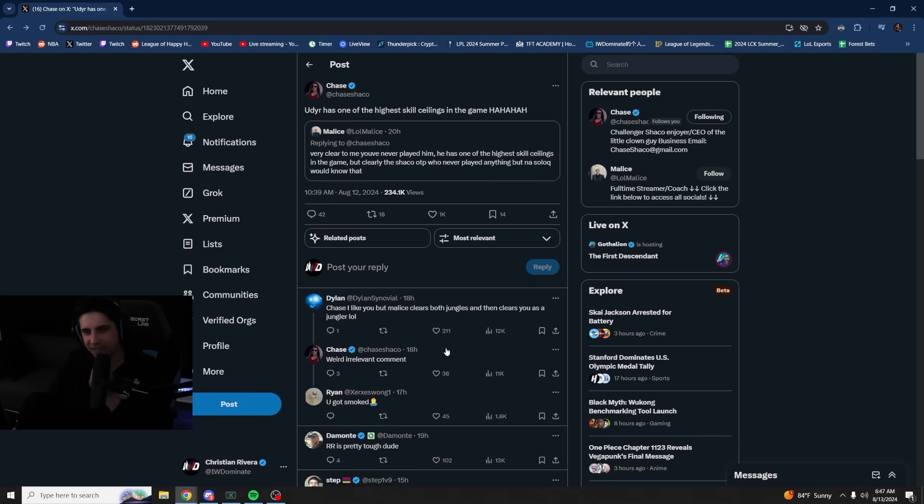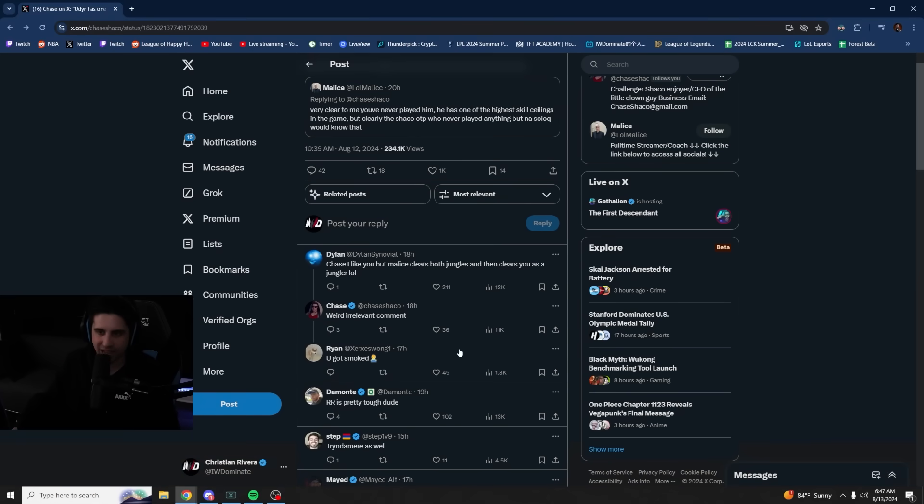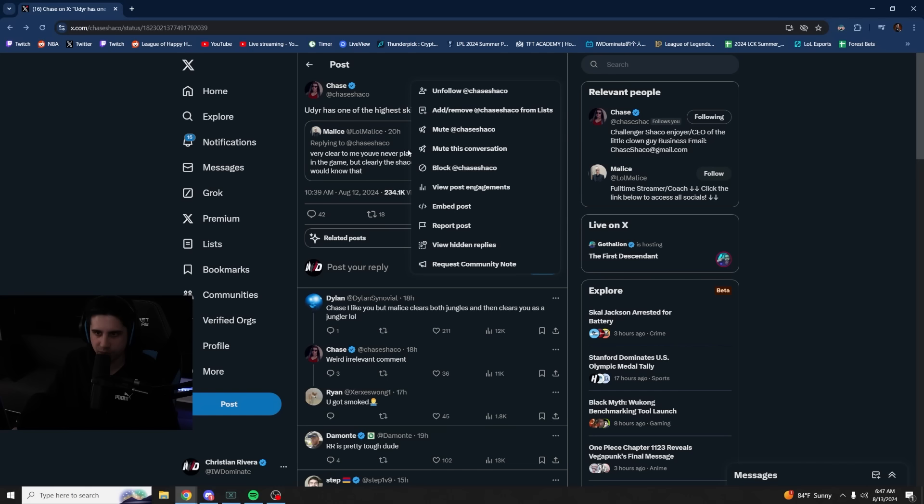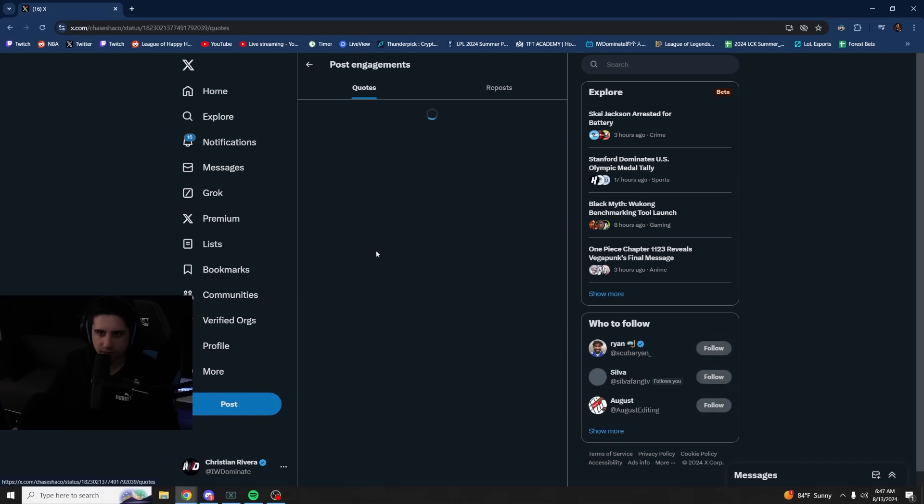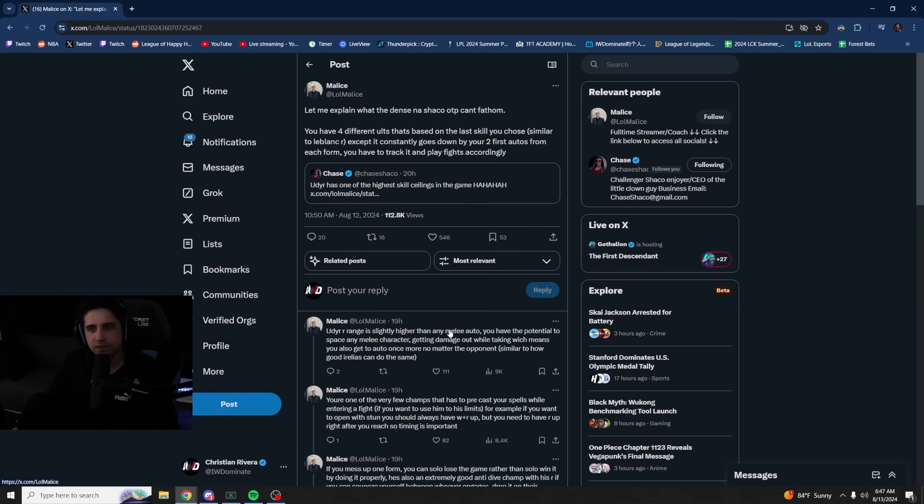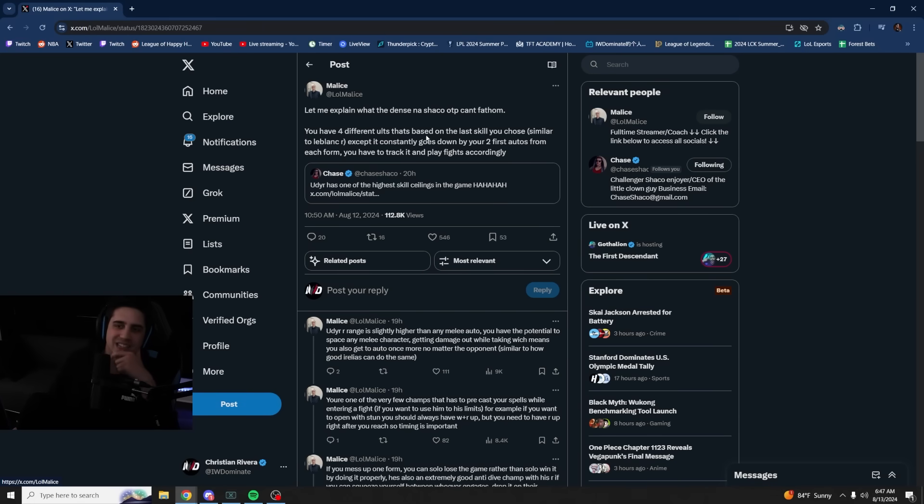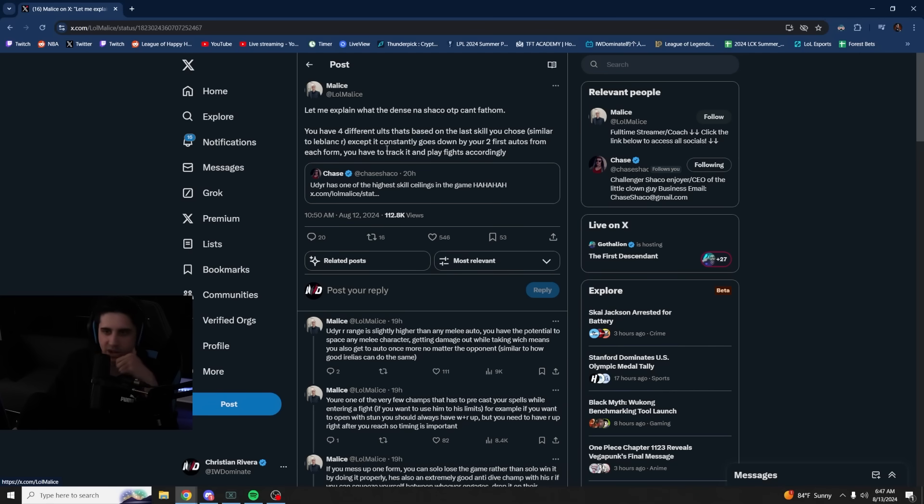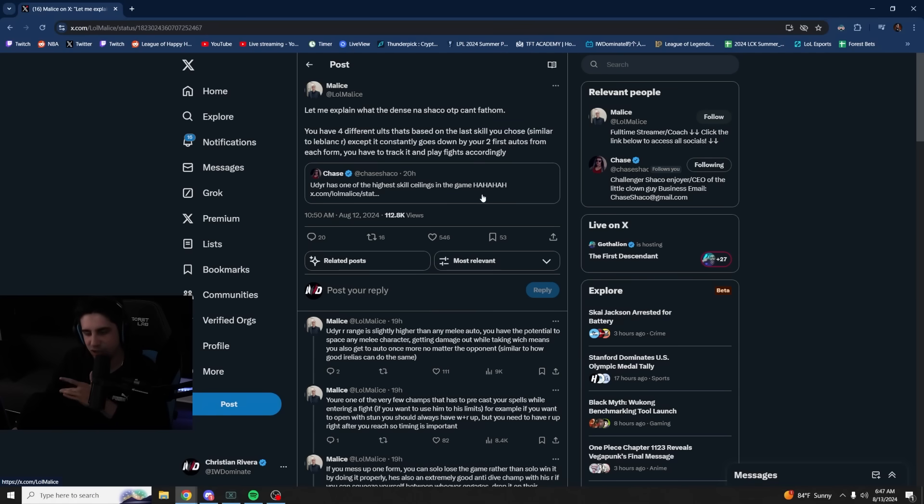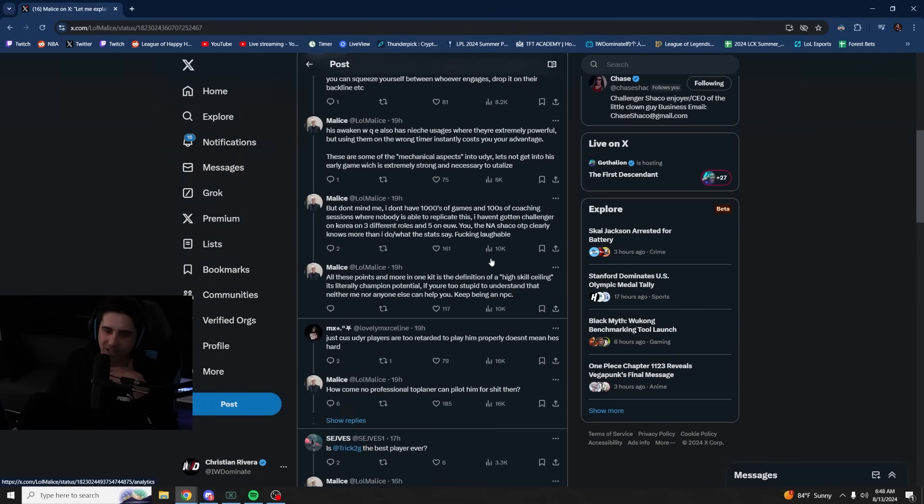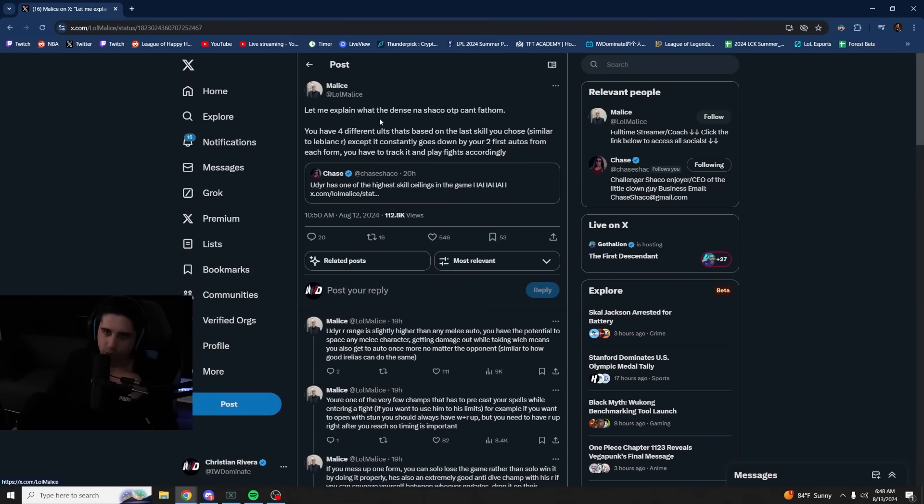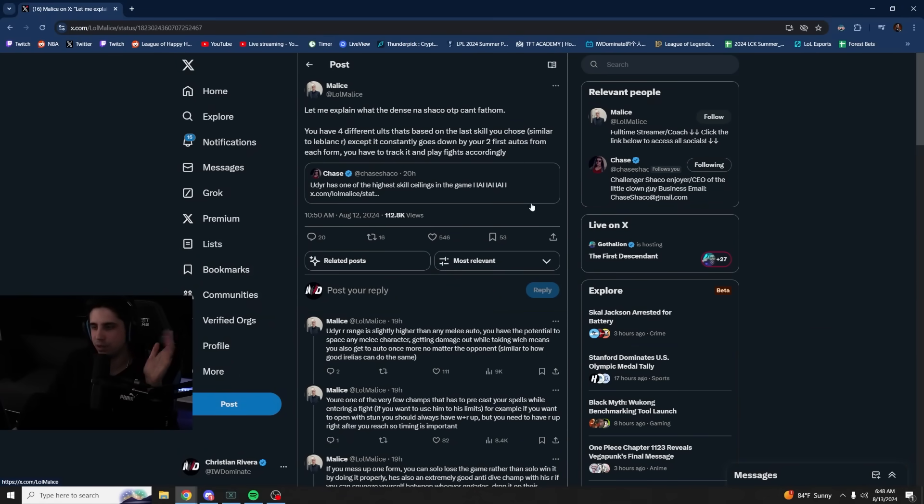Then Chase said this, right? He said, Udyr has one of the highest skill ceilings in the game. He laughed at Malice for typing this. Then they started getting into it. Chase, I like you, but Malice clears both jungles and you as a jungler. So then from here, wait, can I see post engagements? I want to see the quotes. Here we go. Malice said this. So they started arguing about this. Let me explain what the dense NA Shaco OTP can't fathom. You have four different ults that are based on the last skill you choose. You chose similar to LeBlanc, except it constantly goes down by your two first autos from each form. You have to track it and play fights accordingly. It sounds brain. It's like, just go play some Udyr. It actually is not that easy. At first you're going to int and then you'll learn it, which is the whole point that Freak was trying to make. I don't think it's the highest skill ceiling in the game.